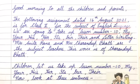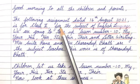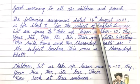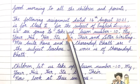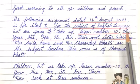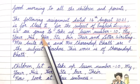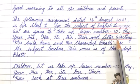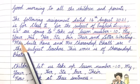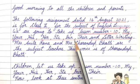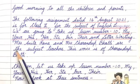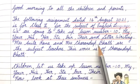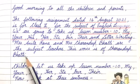Good morning to all the children and parents. The following assignment dated 16th August 2021 is for class 2 for the subject of English language. We are going to take up lesson number 10: My, your, his, her, its, our, their and letter writing. Mrs. Anita Rana and Mrs. Charandeep Bhatti are the subject teachers.